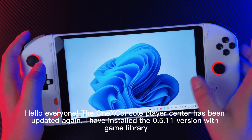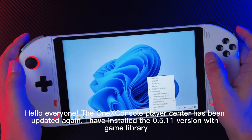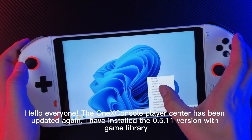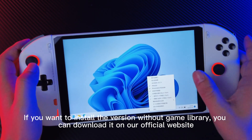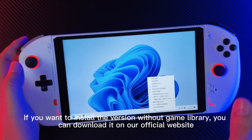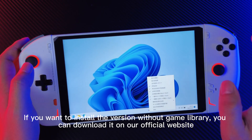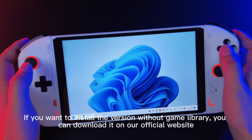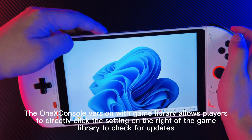Hello everyone. The Onyx console player center has been updated again. I have installed the XOR 5.11 version with game library. If you want to install the version without game library, you can download it on our official website.